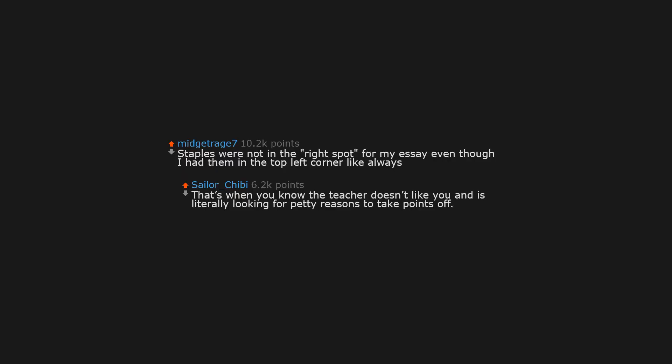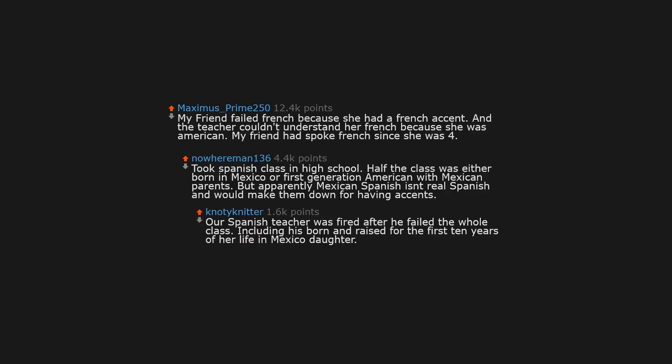Staples were not in the right spot for my essay, even though I had them in the top left corner like always. That's when you know the teacher doesn't like you and is literally looking for petty reasons to take points off.